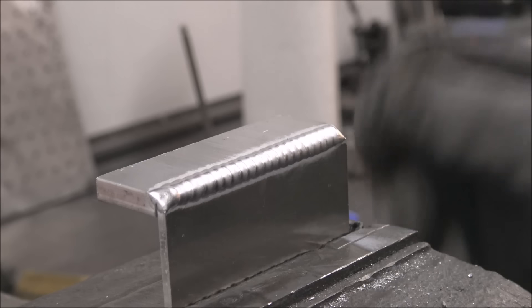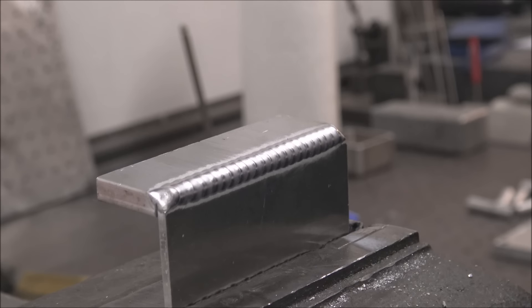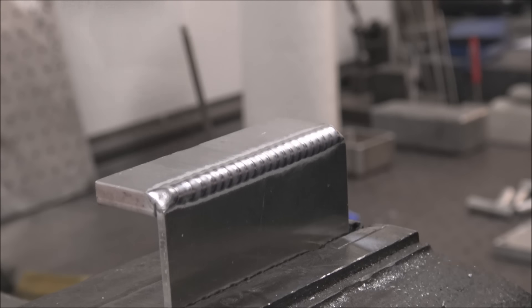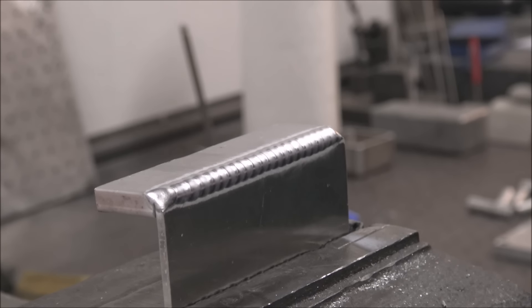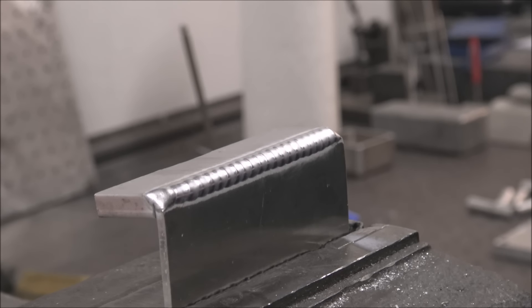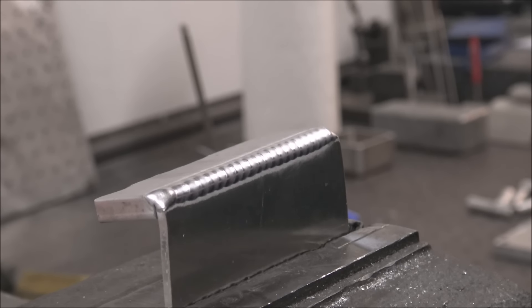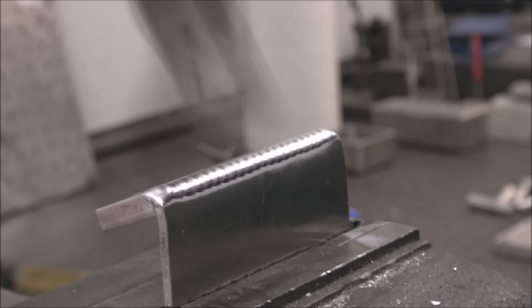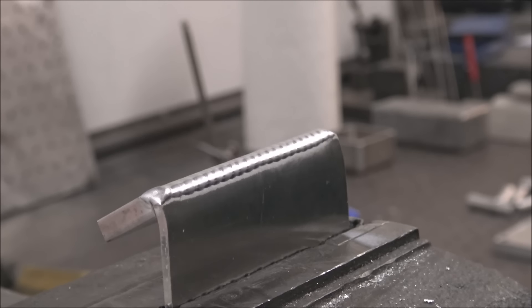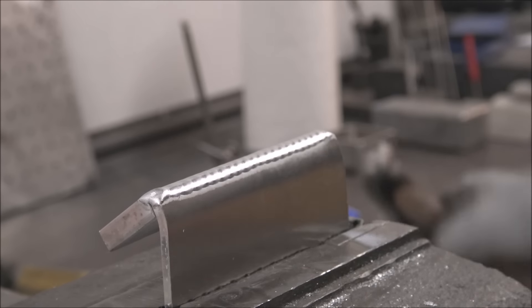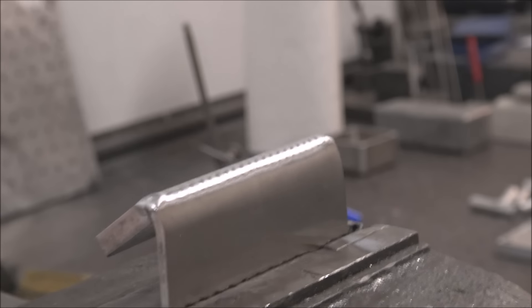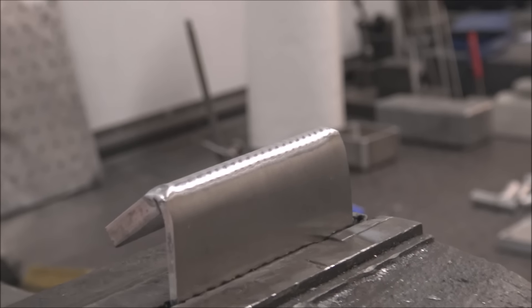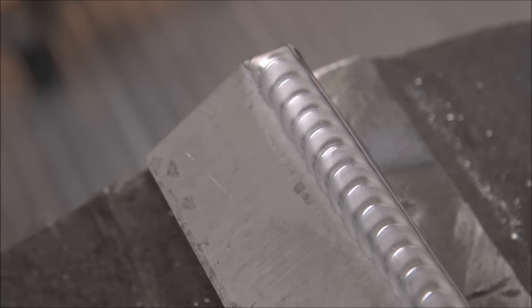Then do a little bend test to see how strong it is. I'm hitting on it pretty hard. There's no cracks in it yet.